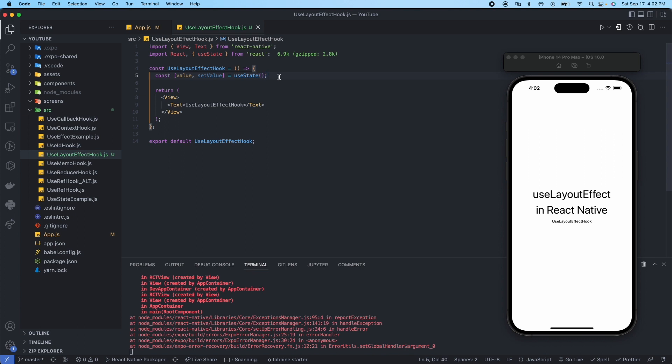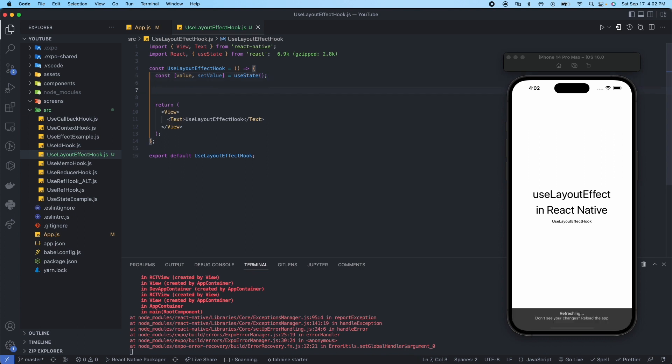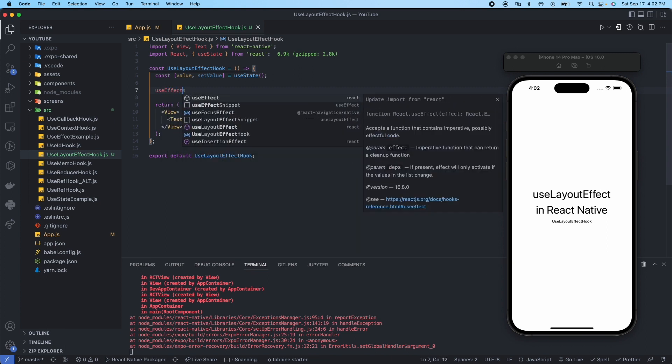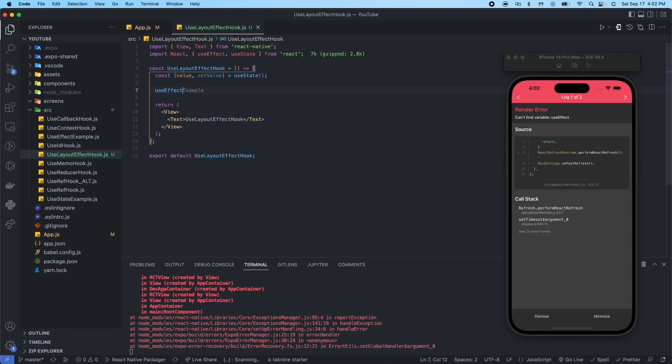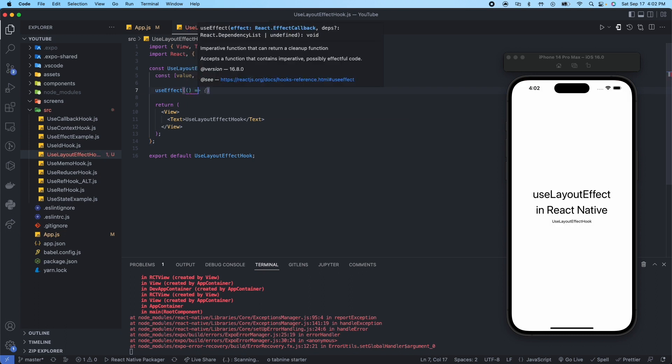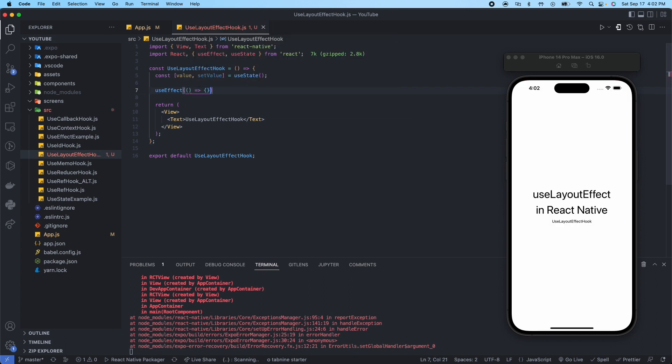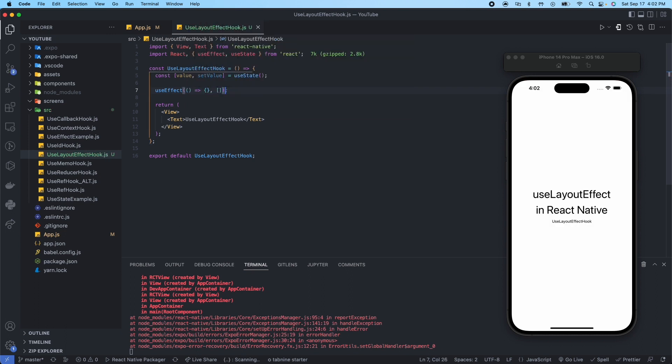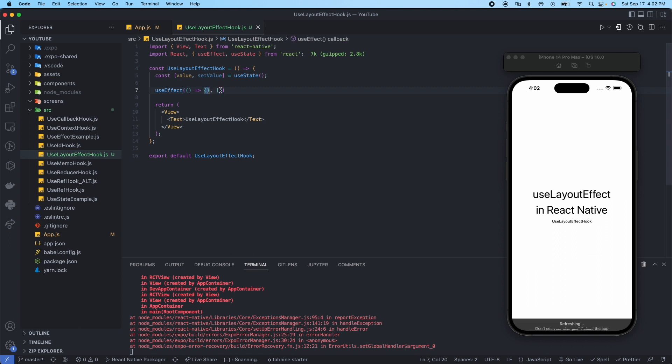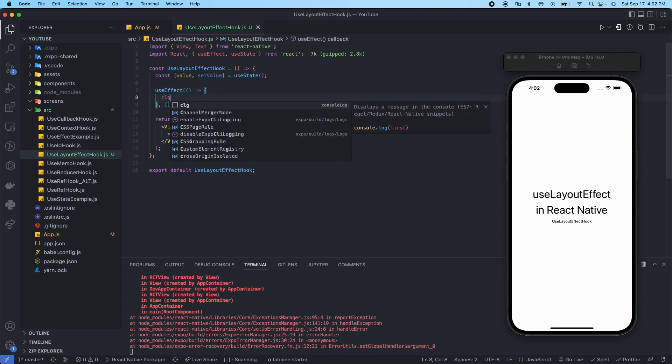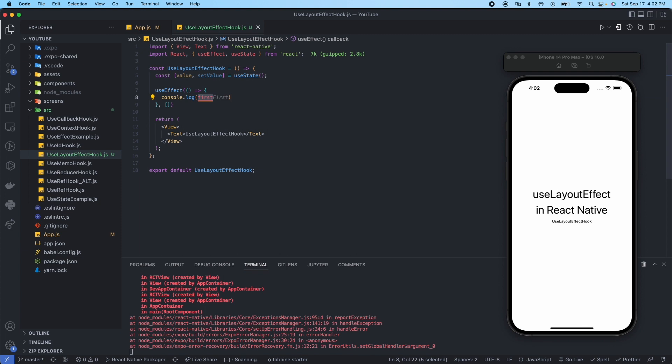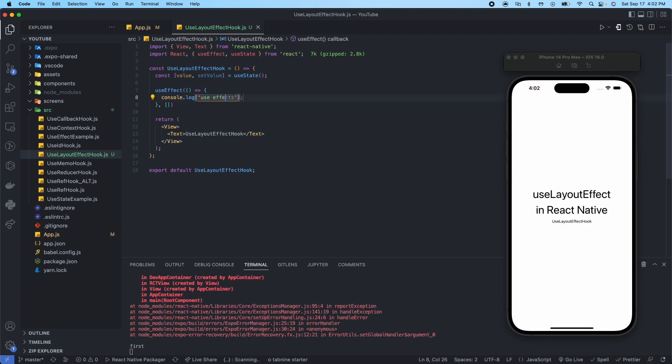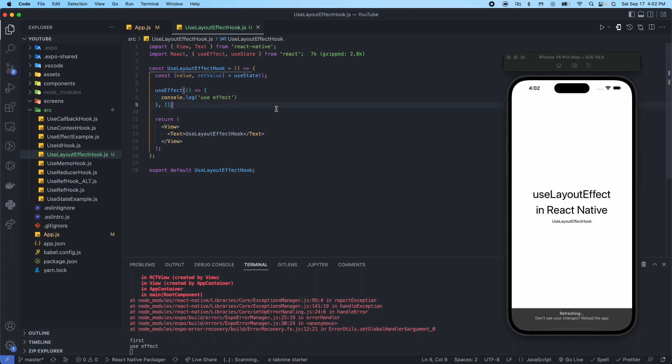First thing I want to show you is the difference between useEffect and useLayoutEffect, so we could see if we say useEffect, import that, and then set it up. If we say console.log here and we'll say useEffect, now you can see down here it says useEffect.